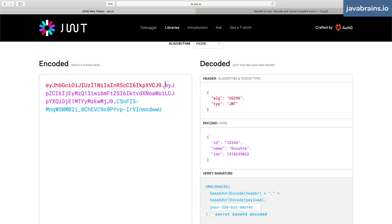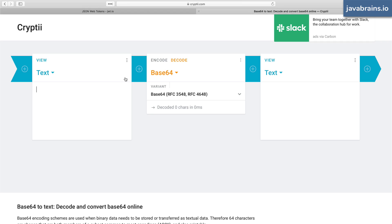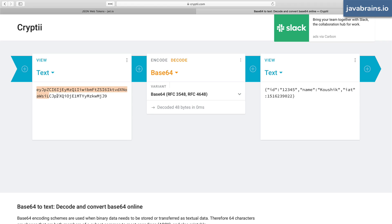So this value, if I were to base64 decode it, I'm going to get the payload, and I can demonstrate this by going to one of the many websites which let you do base64 encoding and decoding online. So I just pasted that encoded payload, base64 decode is going to give me the actual payload.